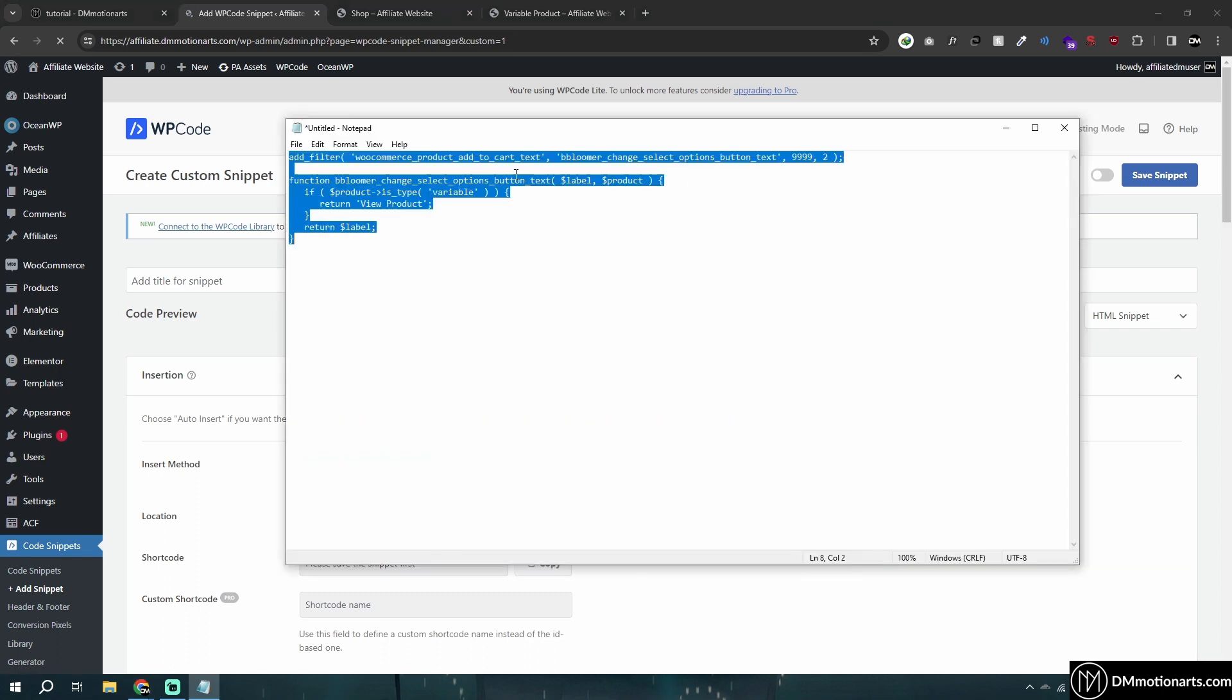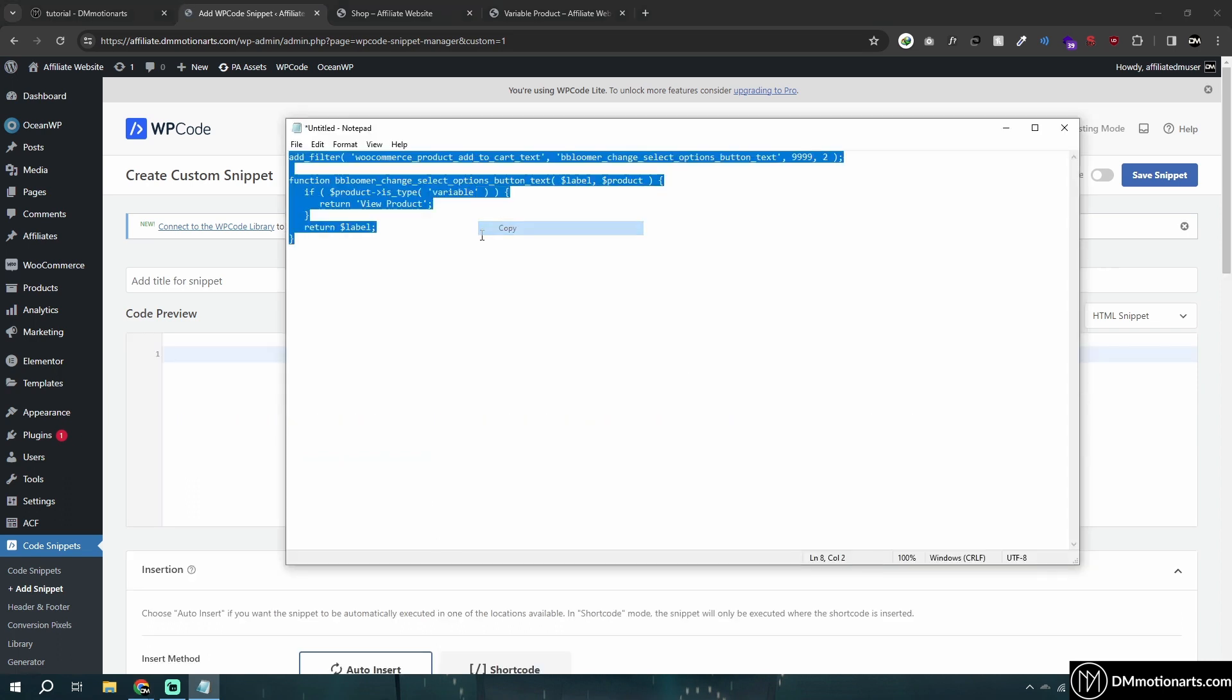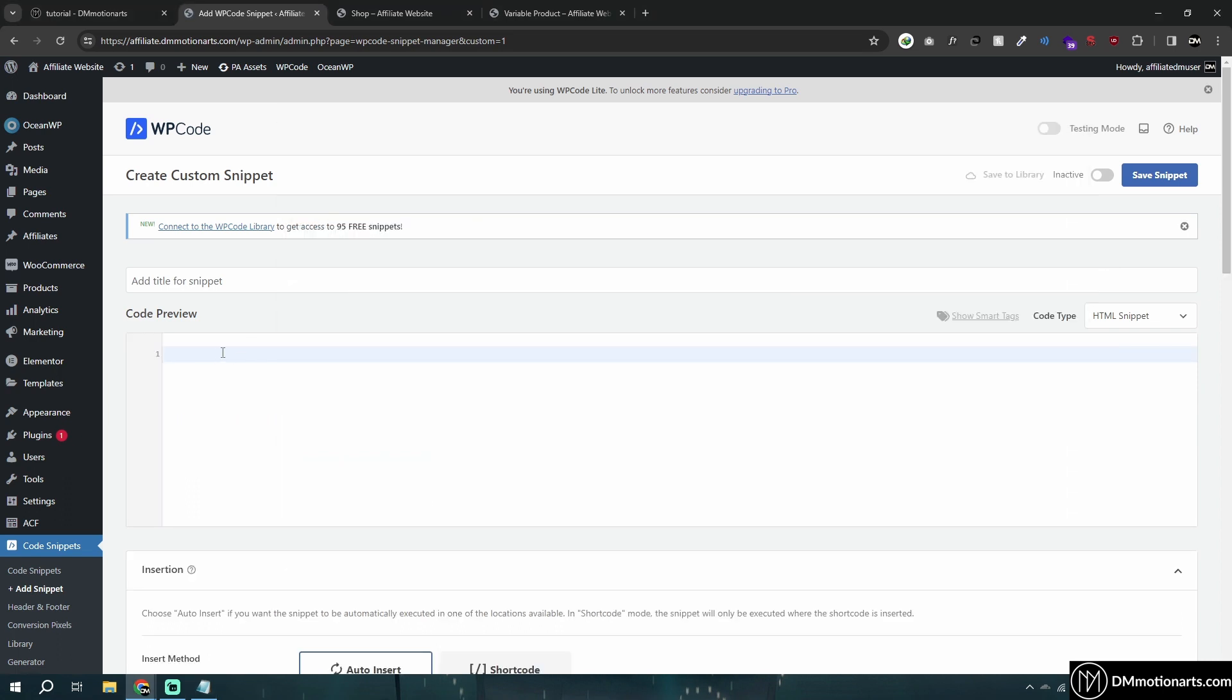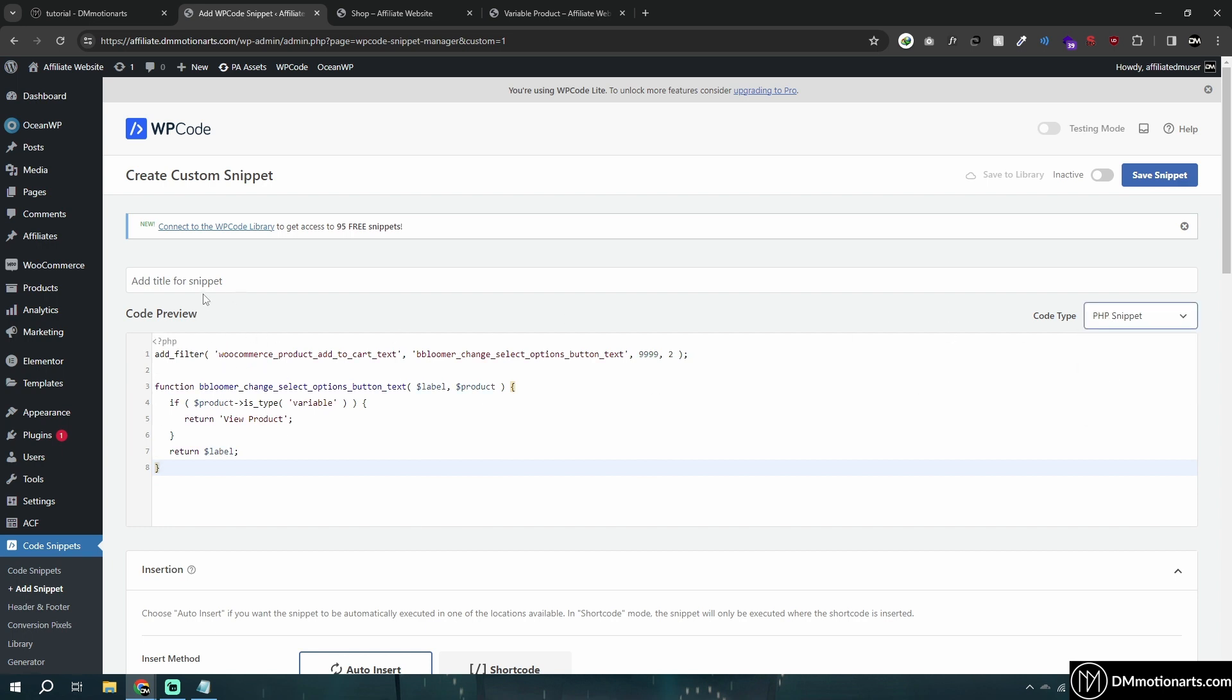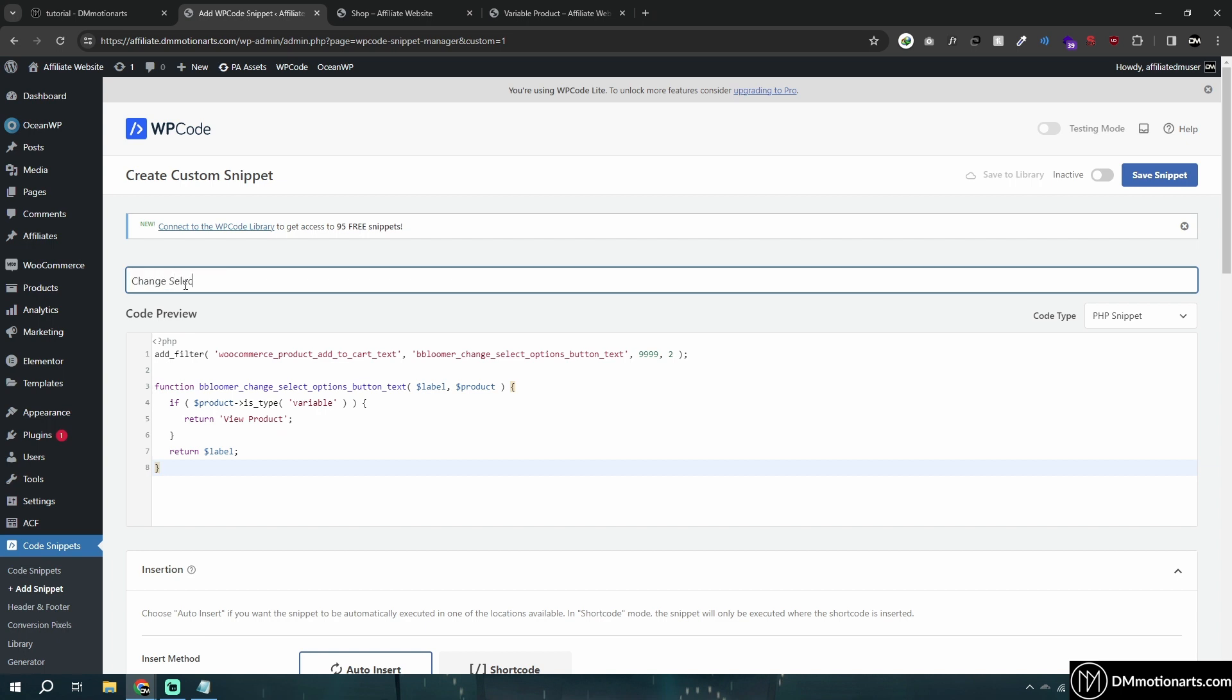I'll just add some text so we know what it does: 'Change select option in WooCommerce to Variable Product.'